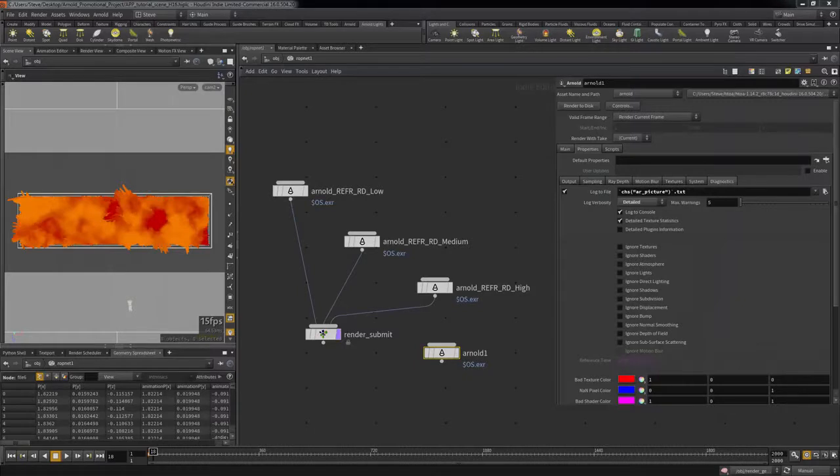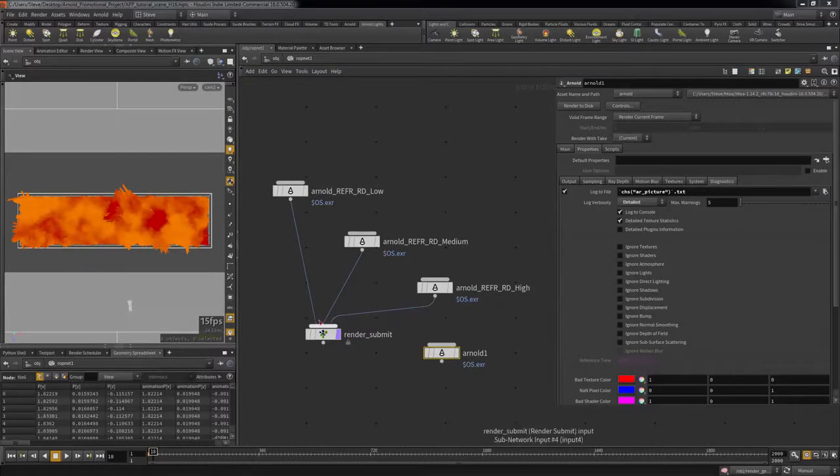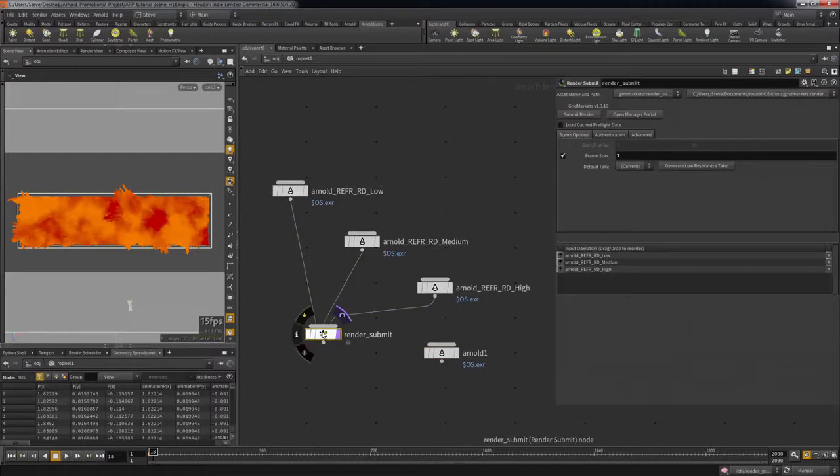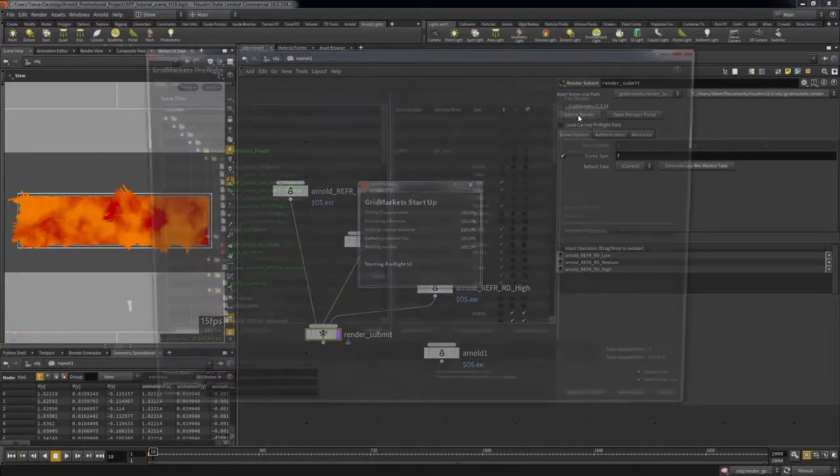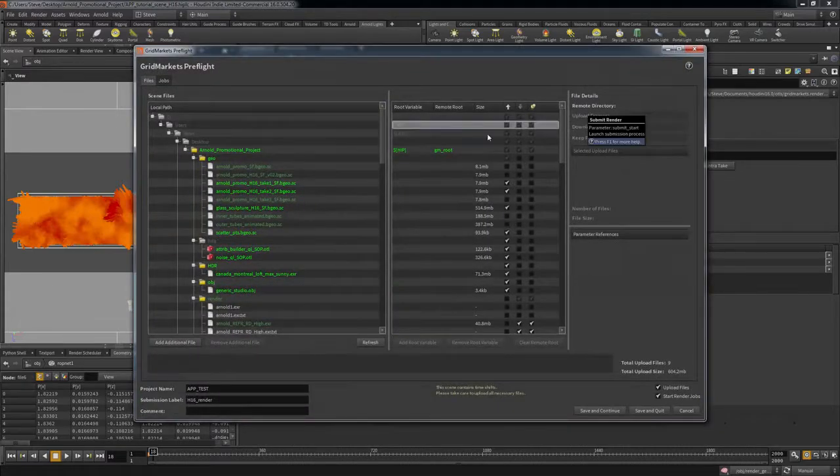Once you have all your settings in order, wire the output of the Arnold ROP into the Render Submit ROP. The submission process is the same as if submitting with Mantra. Fill out the frame range and authentication tabs, then hit Submit Render.